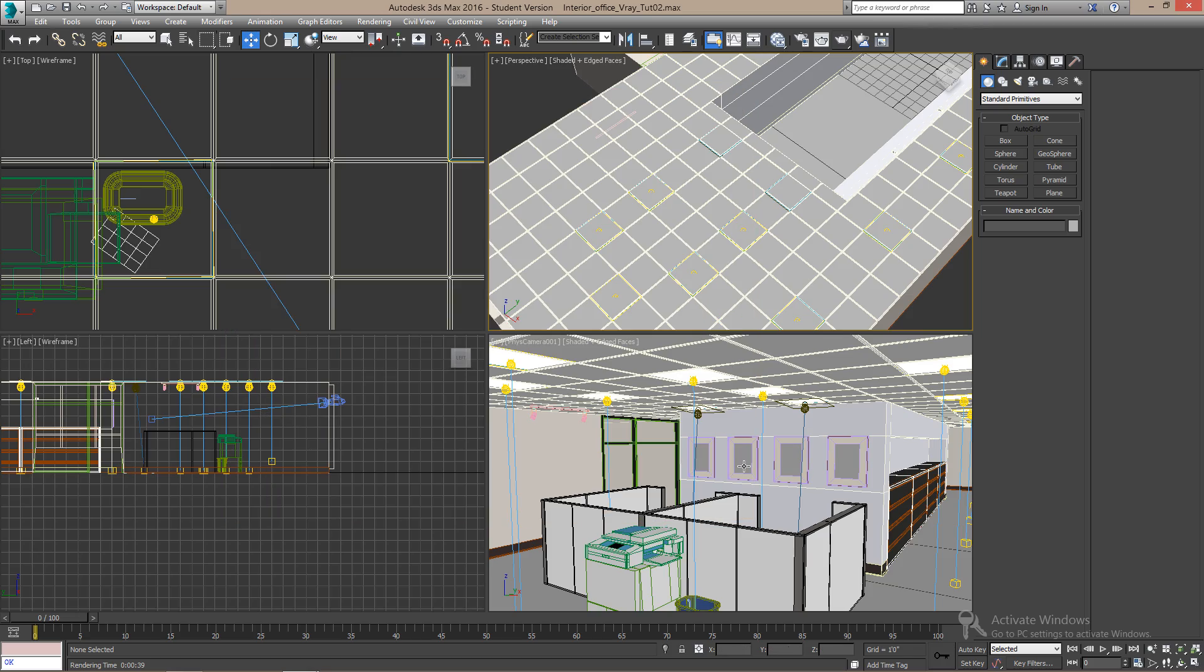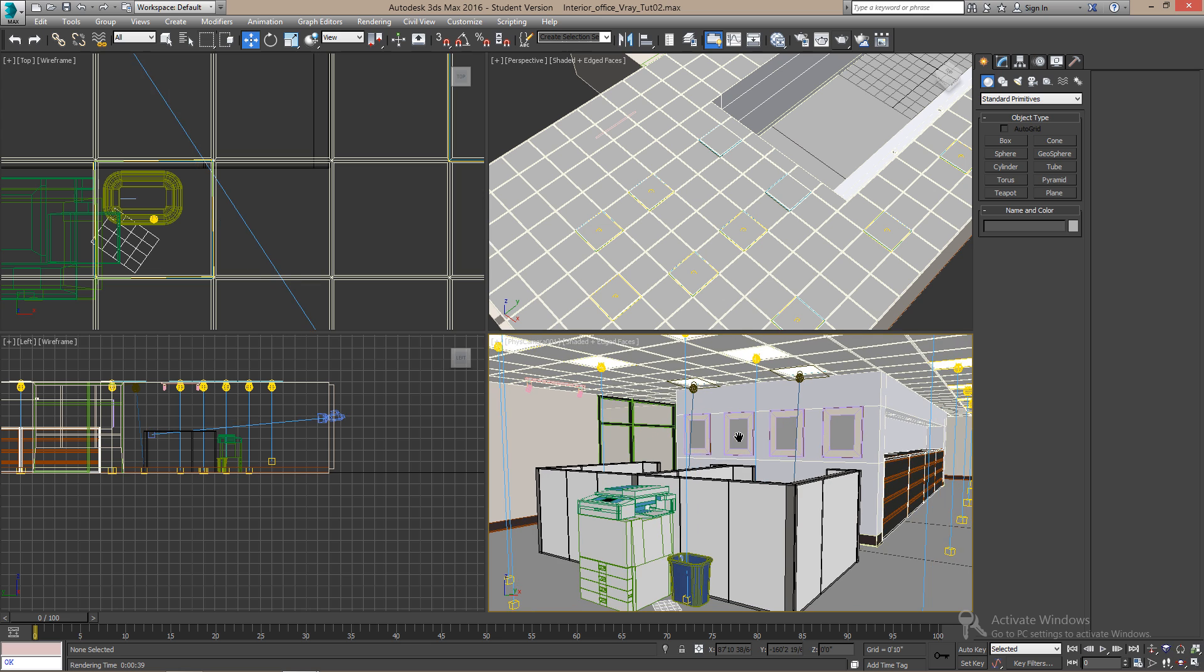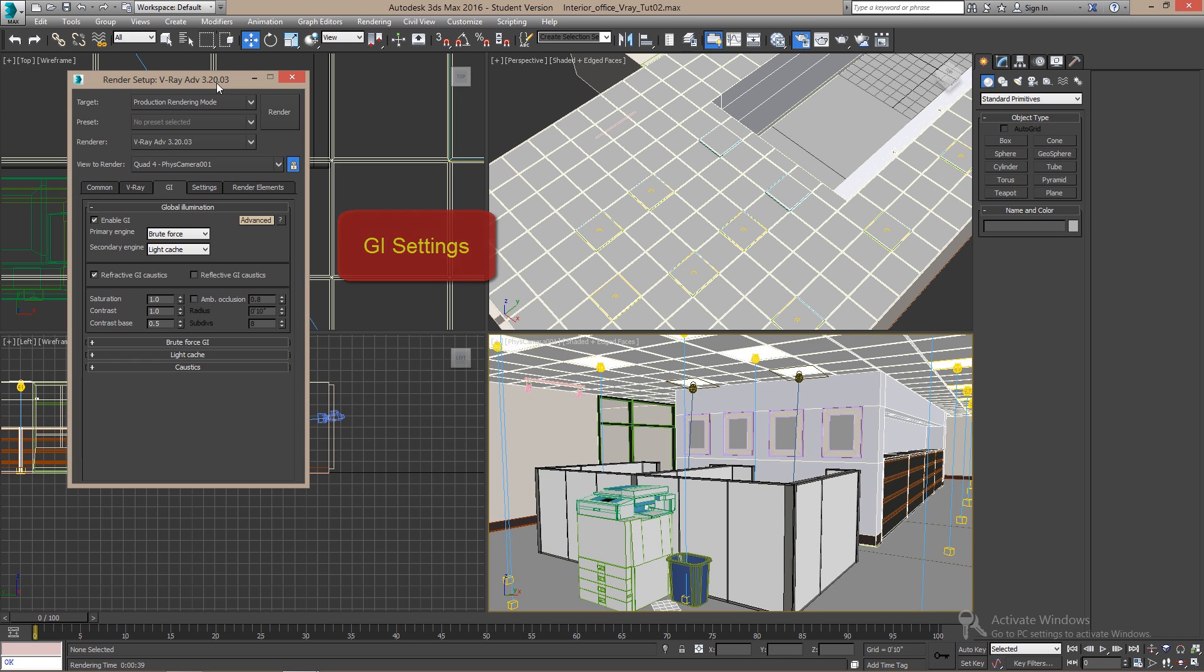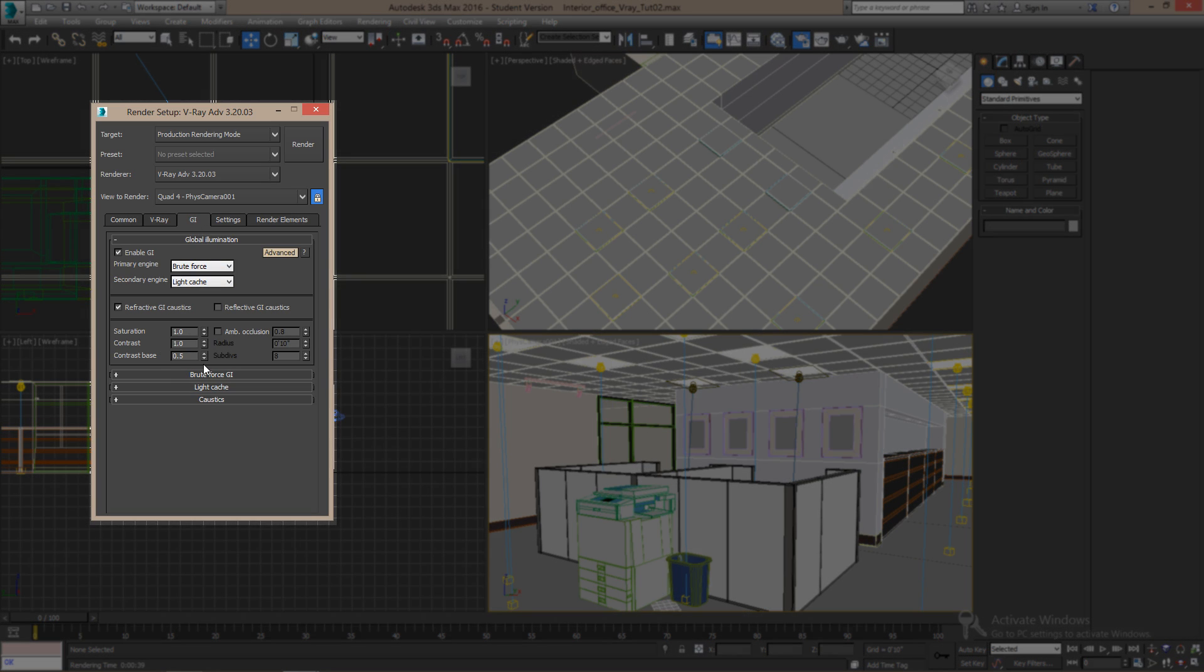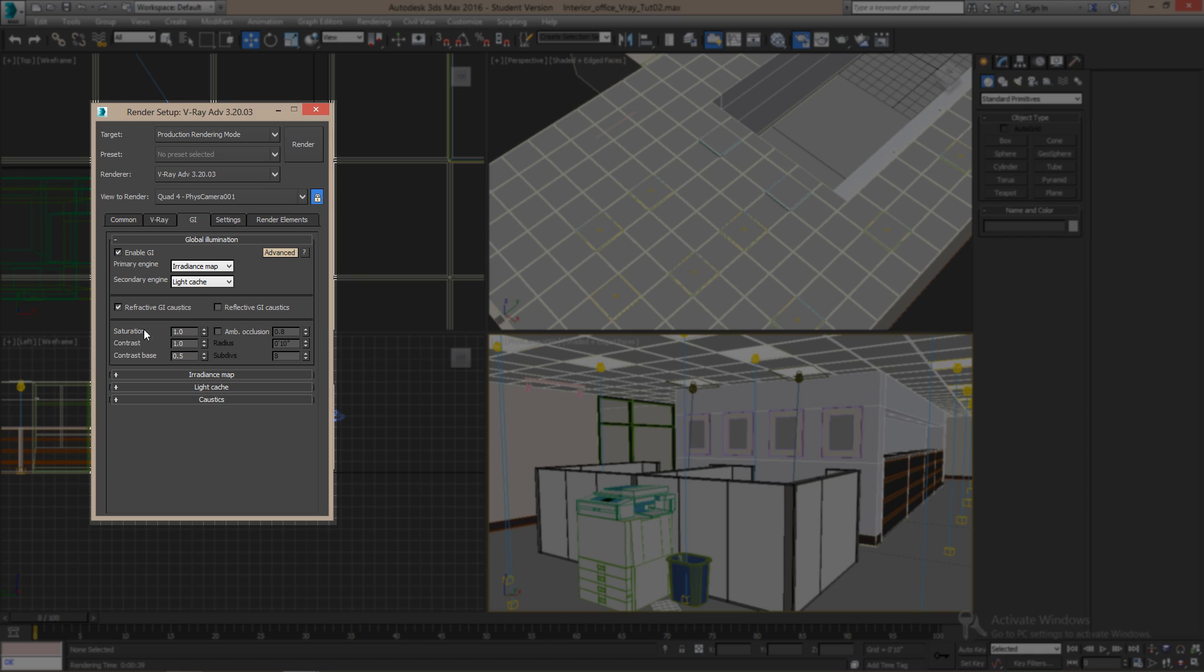Alright, let's make a few more adjustments here. We're going to go back to the GI settings. And we're going to change a few things here. The primary engine, we're going to change to a radiance map. And here, go to advanced tab. And then the saturation, we're going to change this to 0.8.